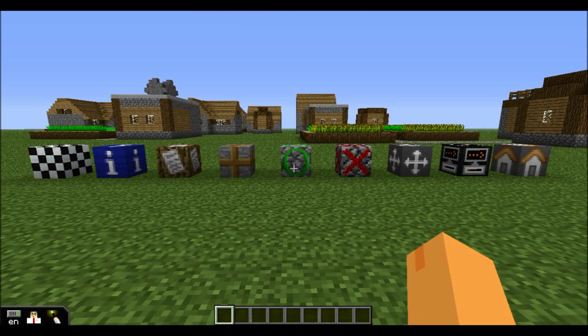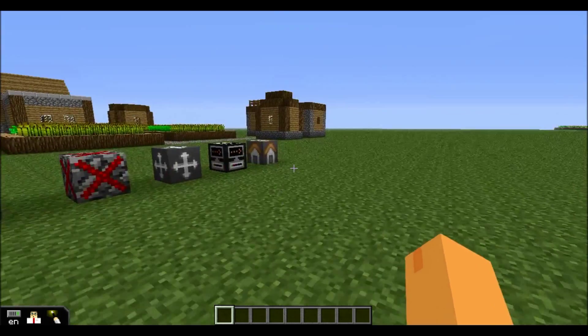Hey folks, Matt from Hedric Crew here, and today I'd like to tell you a little bit about a new block in Minecraft EDU called the Home Block.